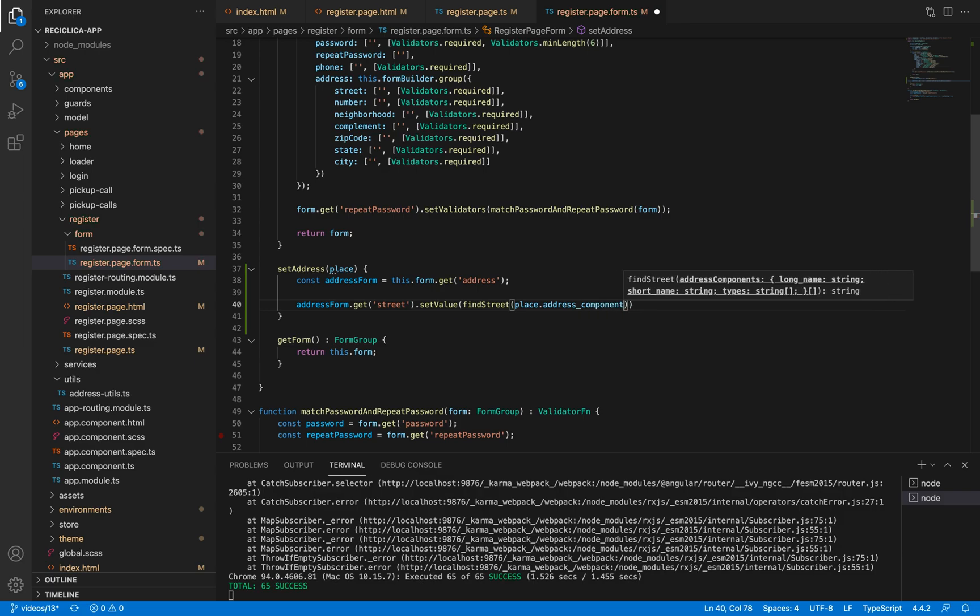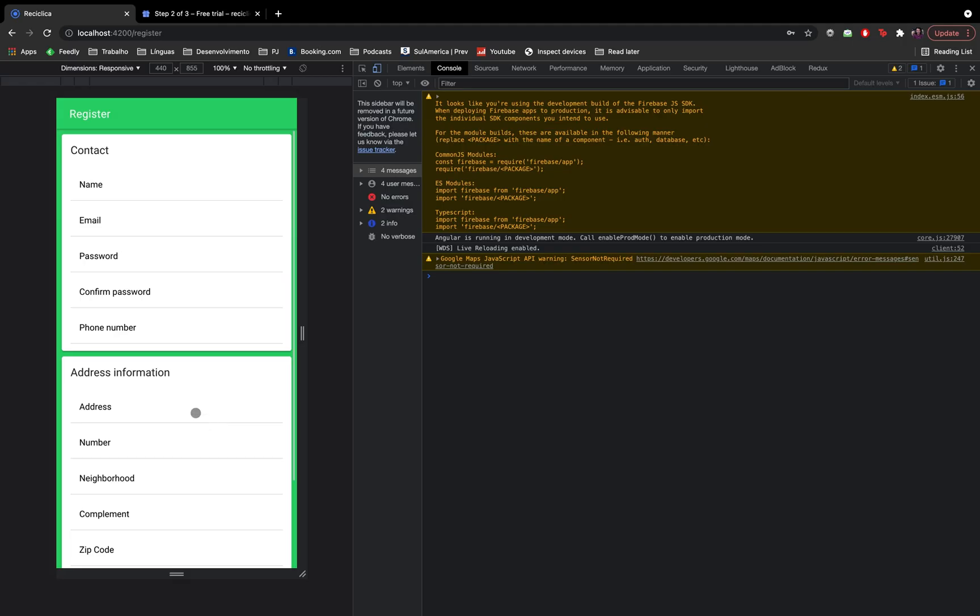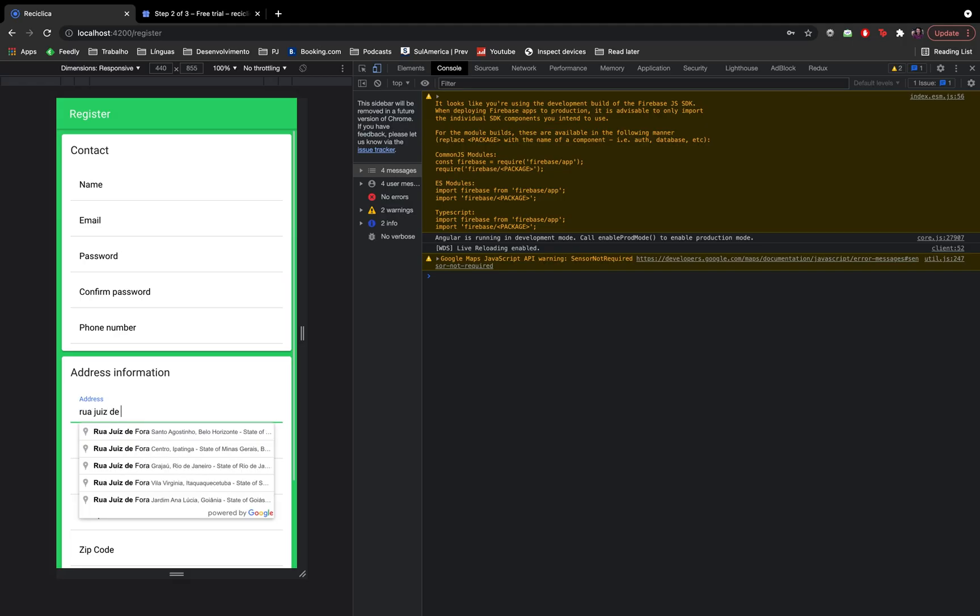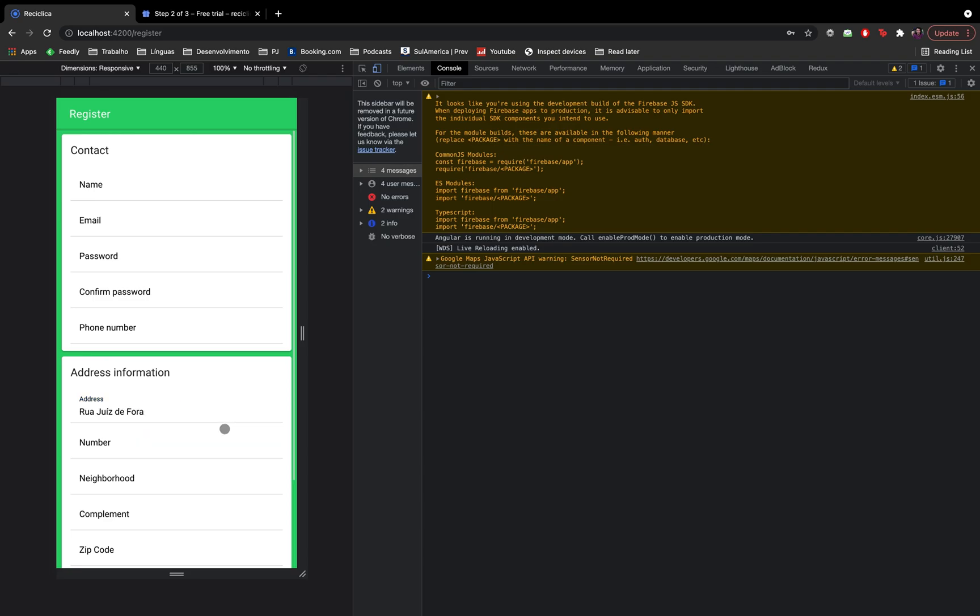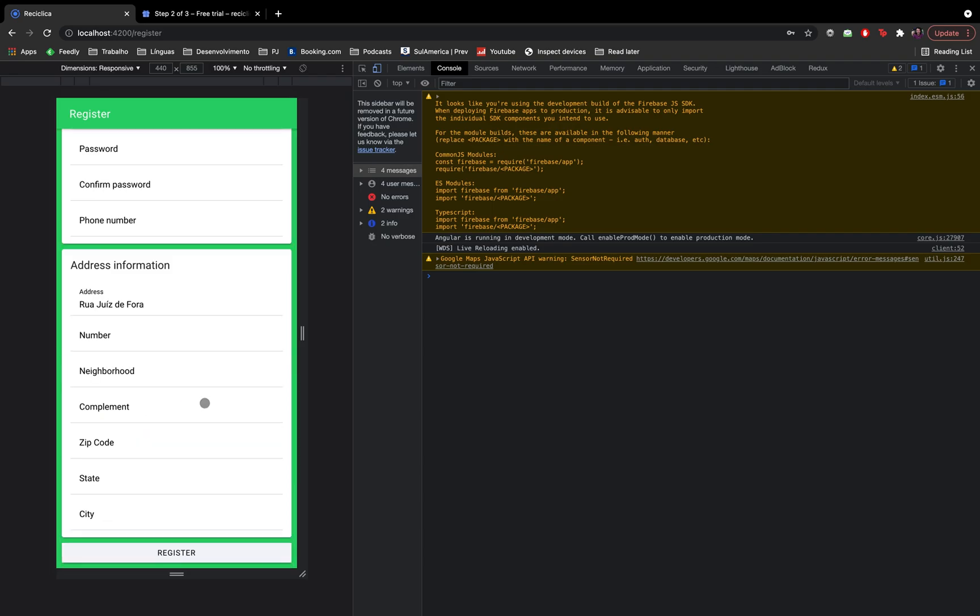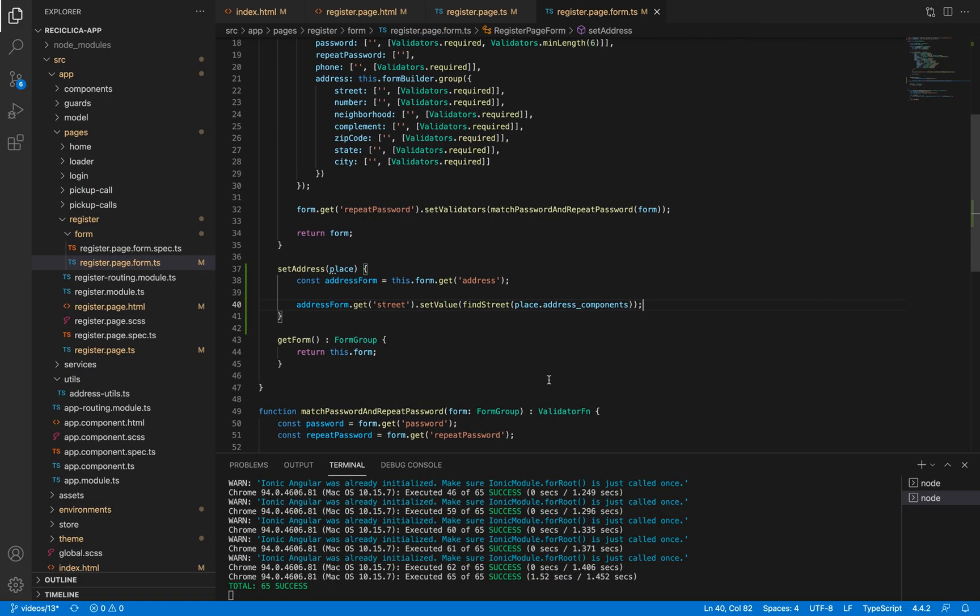So I'll save this and let's take a look at the app. I'll put an address and select it from the autocomplete. You can see that the address is equal to the street part of the address.